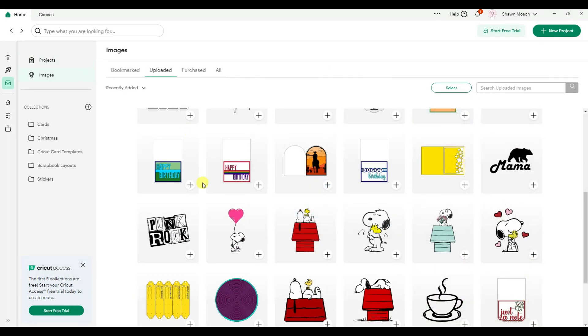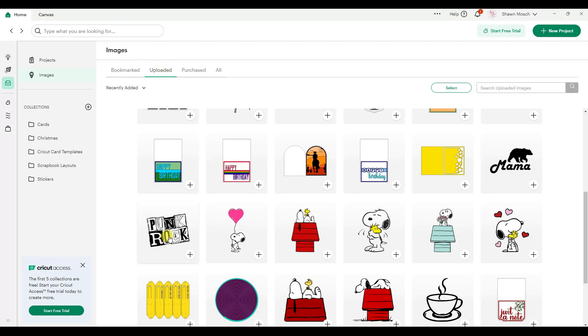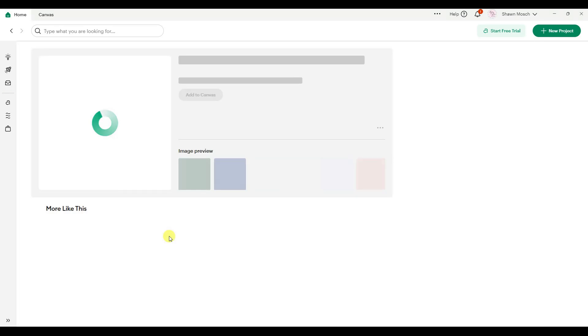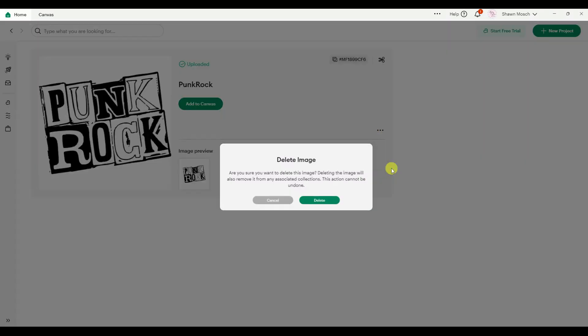It works in kind of a similar fashion for images you've uploaded. So here's one I've uploaded and once I click on it then I can see the dot dot dot and I can delete it.